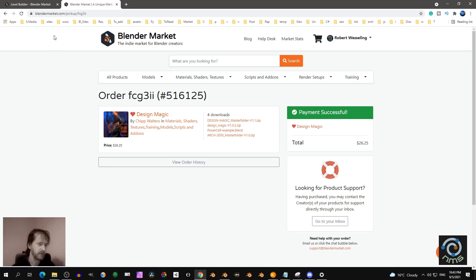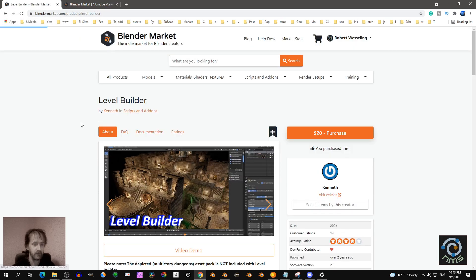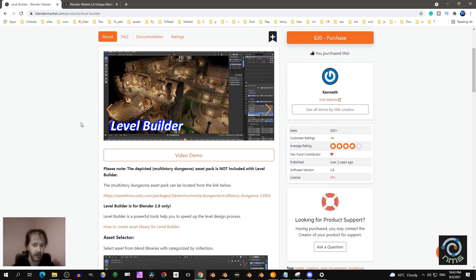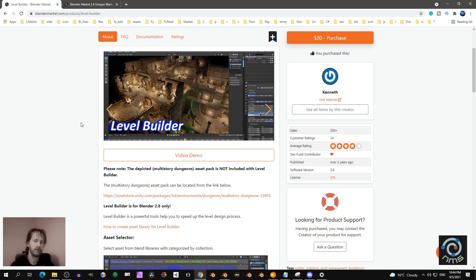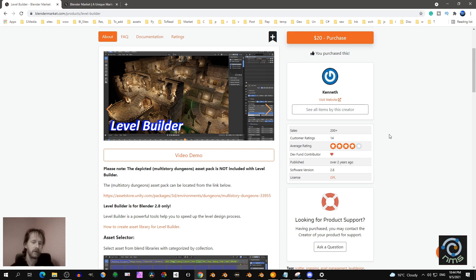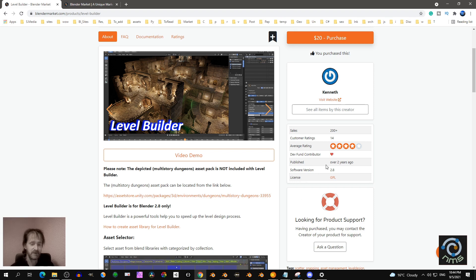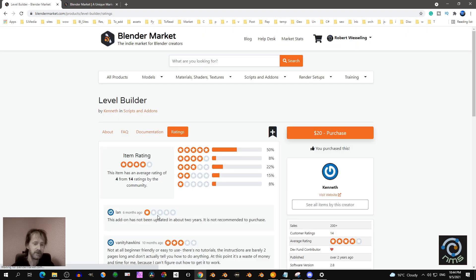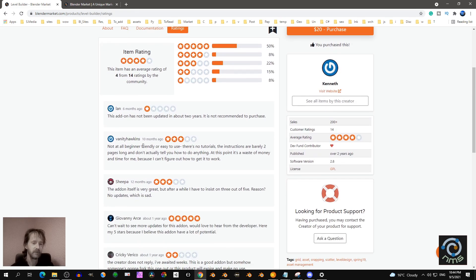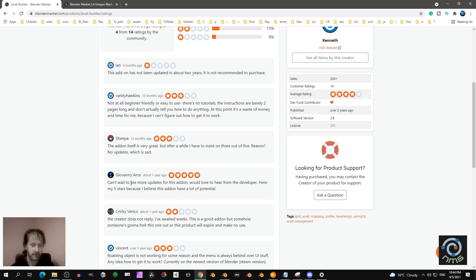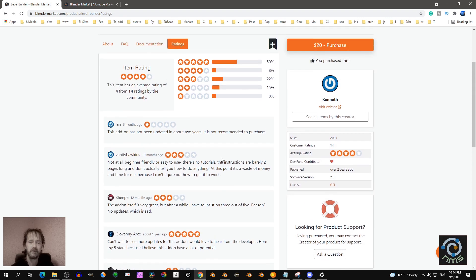It is based on Level Builder. Level Builder was a great add-on but development stopped two years ago. I think it's pretty much the fastest way to block out your model. It's not very well known but I love this add-on. The developer stopped working on it for two years, and you can see it in the ratings — people are asking where the updates are.